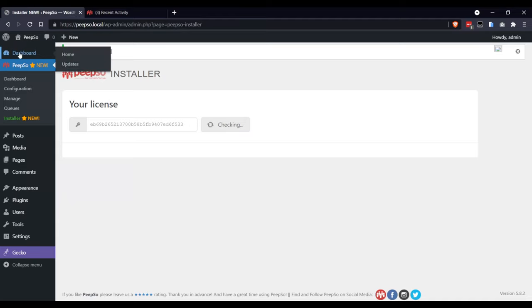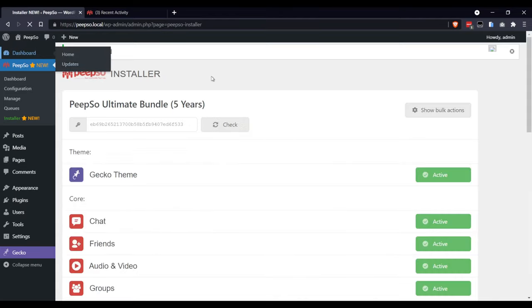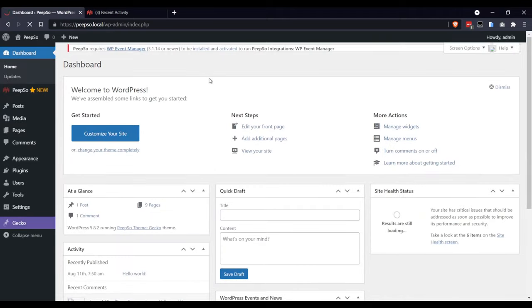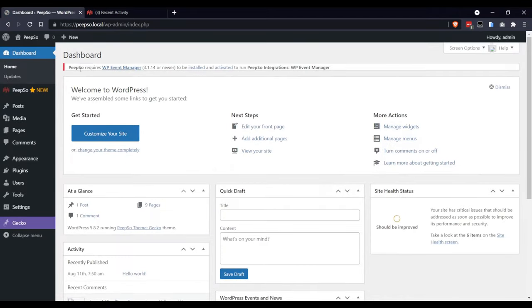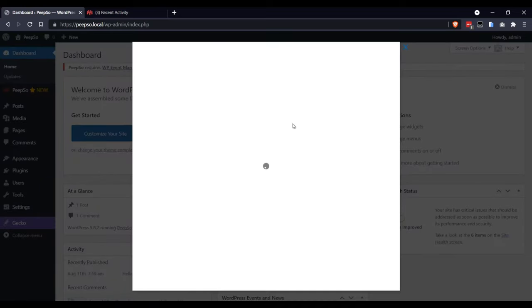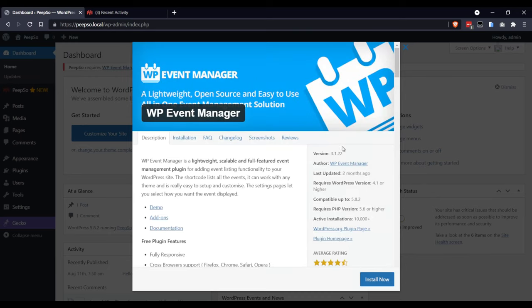However, if you go back to the dashboard, you will see this error message saying that WP Event Manager is required. Click on it and install now.